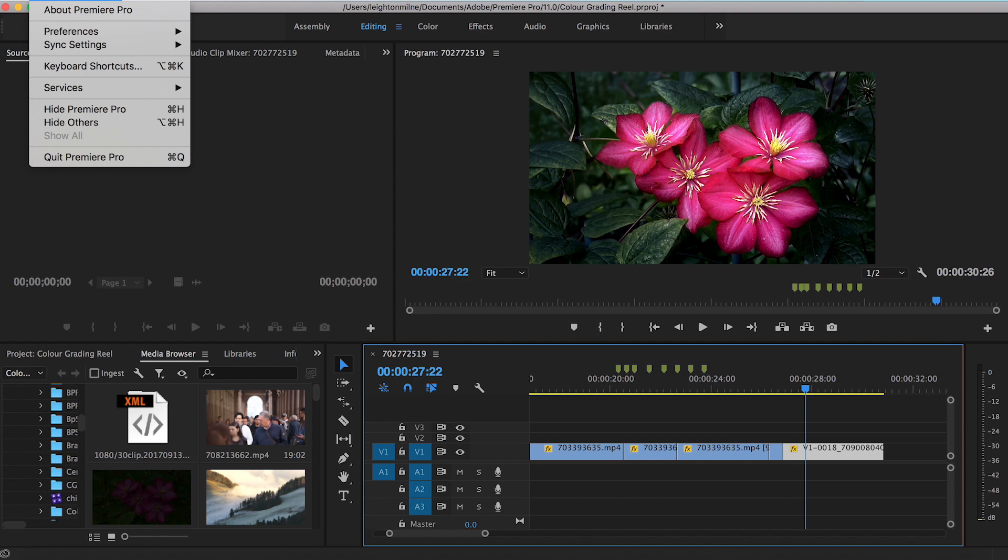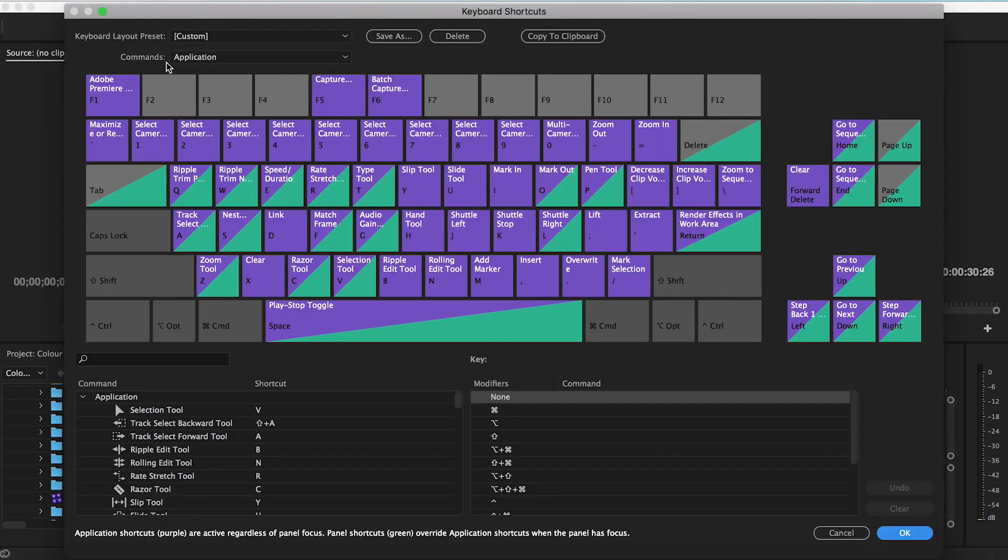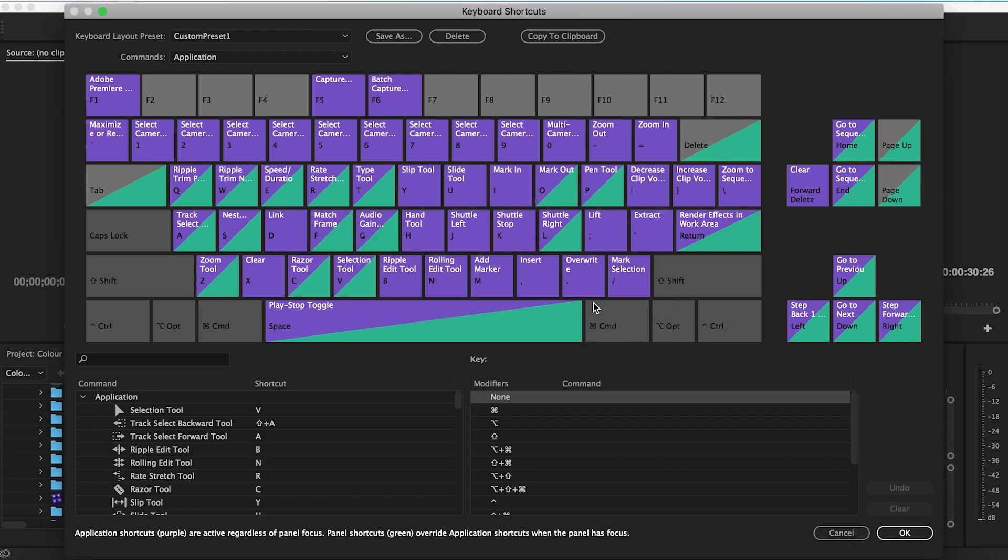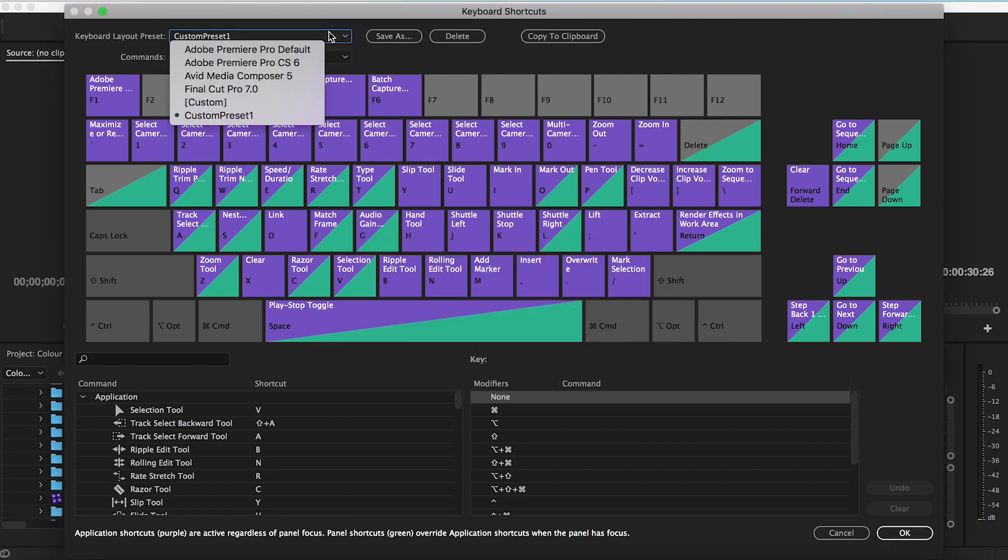And finally, the last thing I want to mention is that you should save this preset and name it just to make sure you always have it and never lose it. Give it a name, hit OK. So now you have it saved along with all your other defaults. And there you have it.